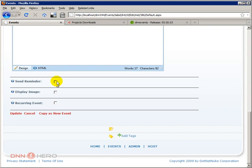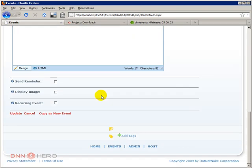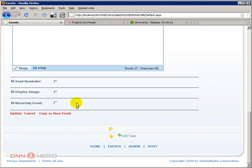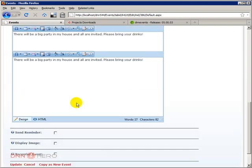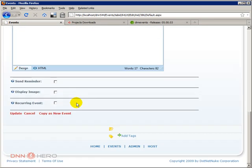Display image if there is an image that you want to display together with the event. And if this is a recurring event, let's say this is a weekly or monthly event type of thing. No, this is just one time only that we want to create. So let's just click update.